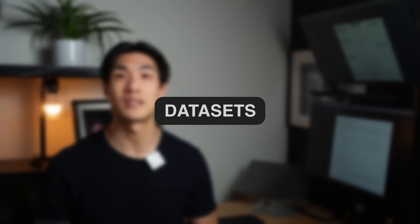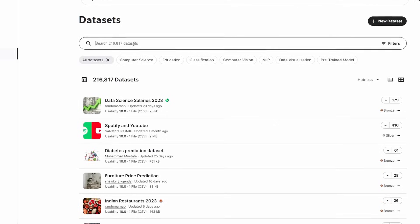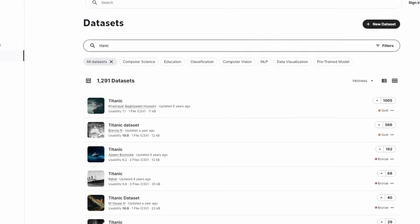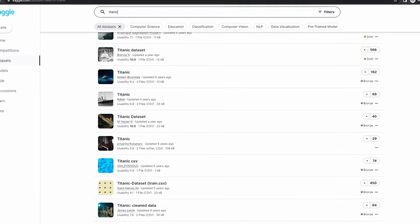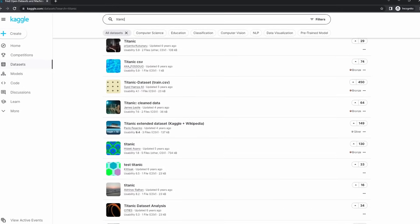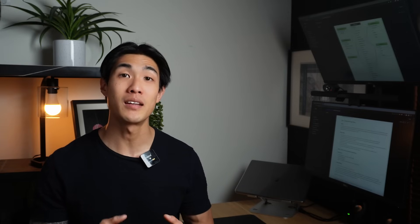To pick the best data sets, my single best advice would be to pick something original, something that's interesting. We've all seen the Olympics, the Titanic, the Superstore, or the DVD rentals data sets, so try and not pick those. It's in your best interest to find something that's unique, something that makes you stand out. If the data you pick is on a topic that you're passionate about, that's even better.